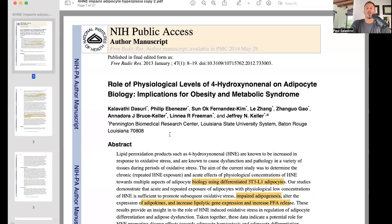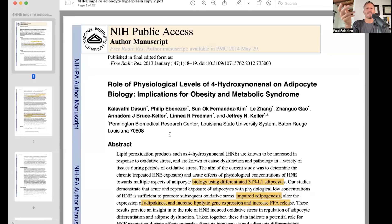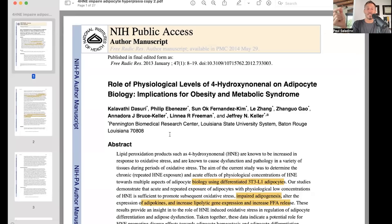I'm not quite sure why this isn't discussed more in Western medicine, but articles like this are critical and help bridge the gap between what we see in a research lab and what happens in a clinical setting. The title of this study from Free Radical Research from 2013 is 'The role of physiological levels of 4-hydroxynononal on adipocyte biology: implications for obesity and the metabolic syndrome.'